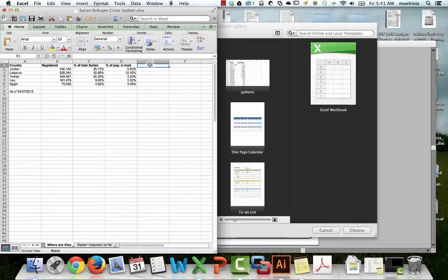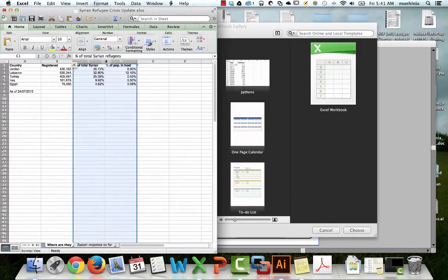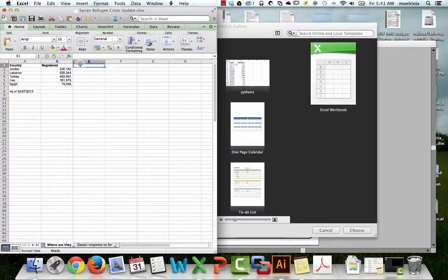Flow maps are basically proportional symbol maps — at least when you use line width to represent the value of something, which are the best flow maps nine times out of ten. The thing to do here is to figure out how we can create proportions of the registered refugee number. I'm going to hide these columns because we really don't need them.